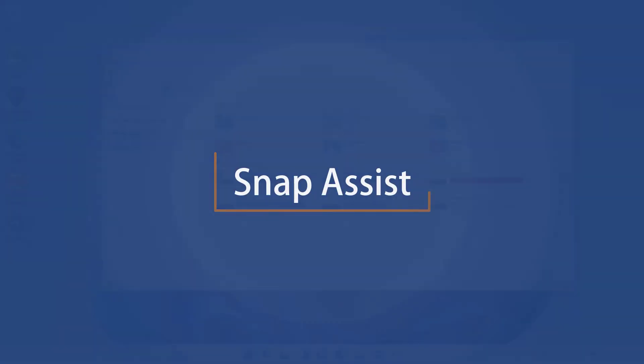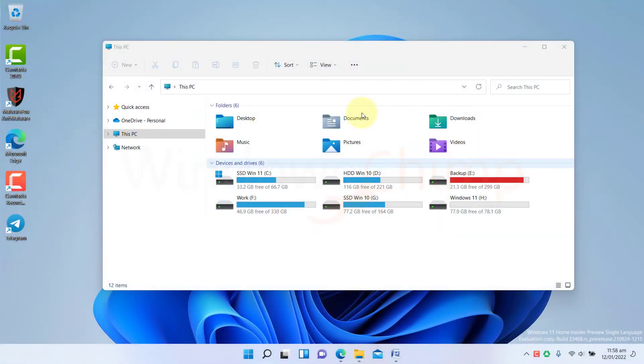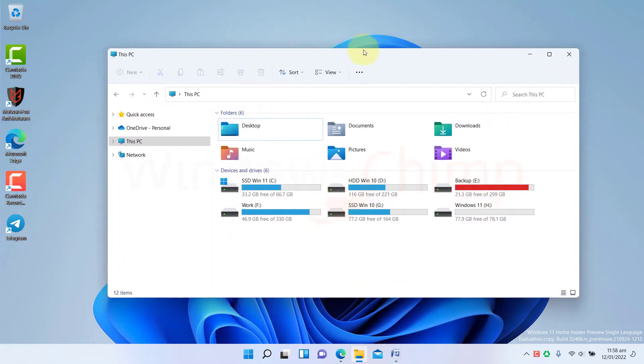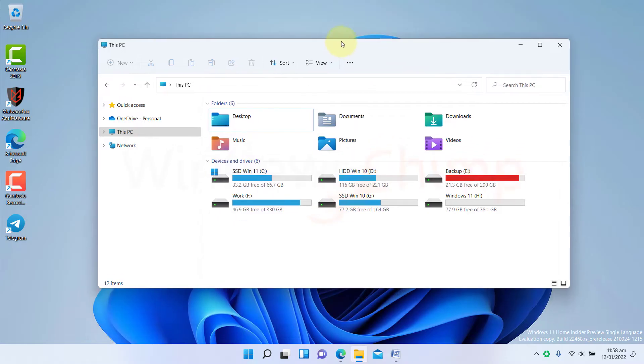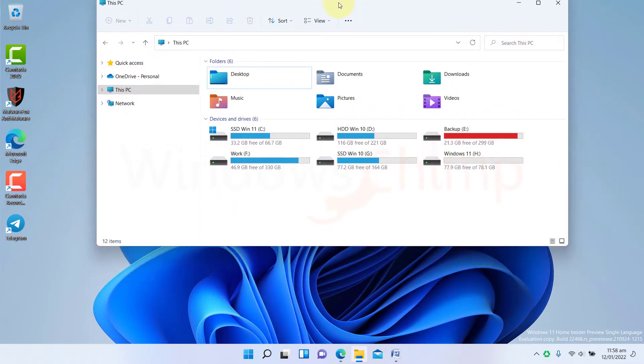Snap Assist. The Snap Assist works similar to the Snap Layout but without any visual aid. You can drag the windows to the corners to snap them. If you want a window to appear full screen, drag it to the top side of your desktop.